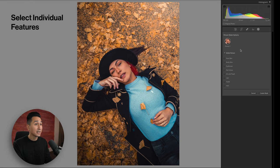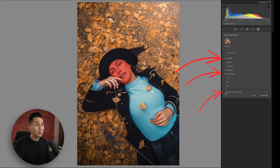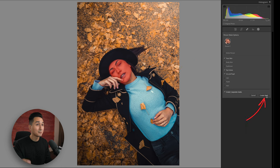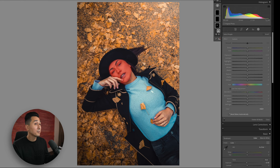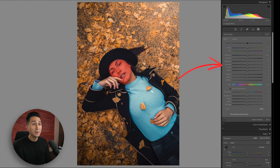We can select any of the areas we want to edit. For this example, I'll select the face and the eyes, then check the separate mask box, and click create masks. From here, we can see that we have automatically created three separate masks, and we can now go into the editing panel and make any adjustments to these specific areas on our model.